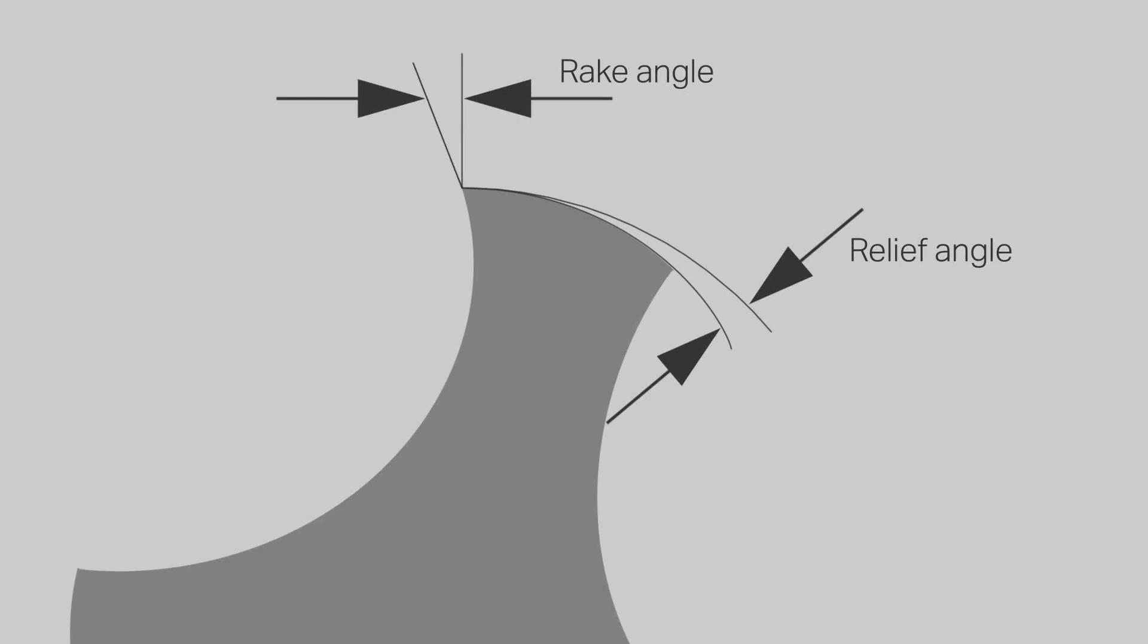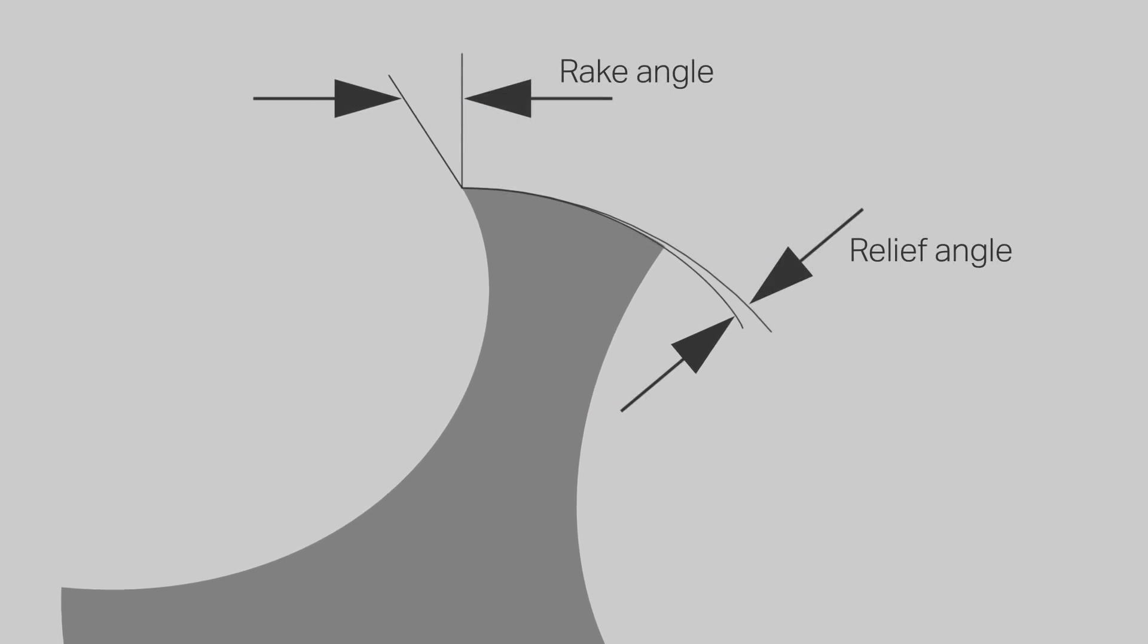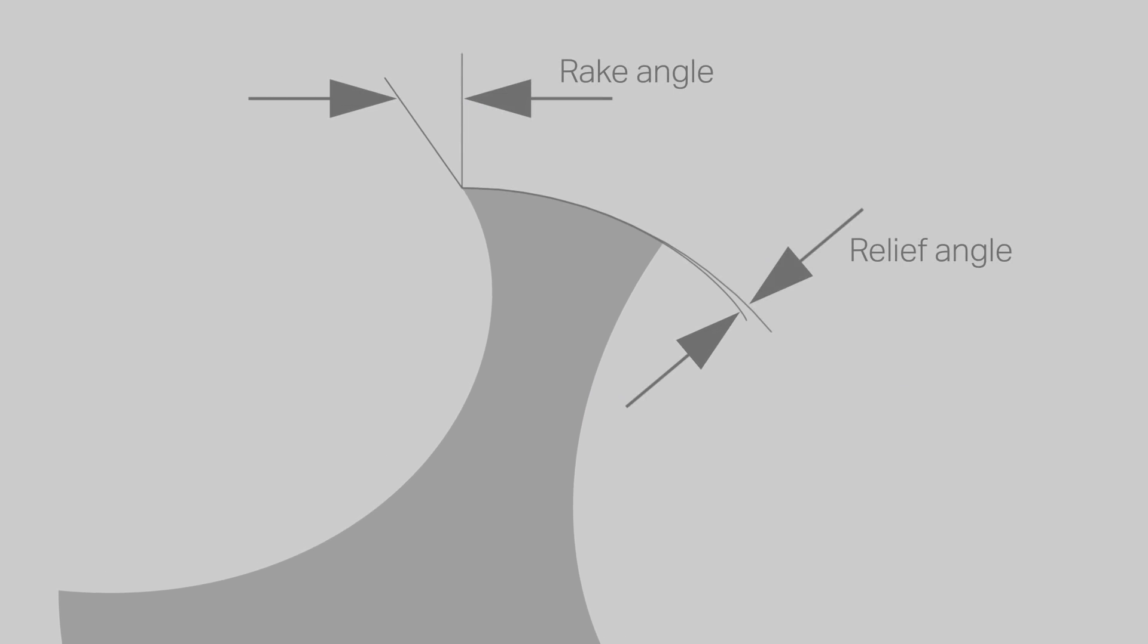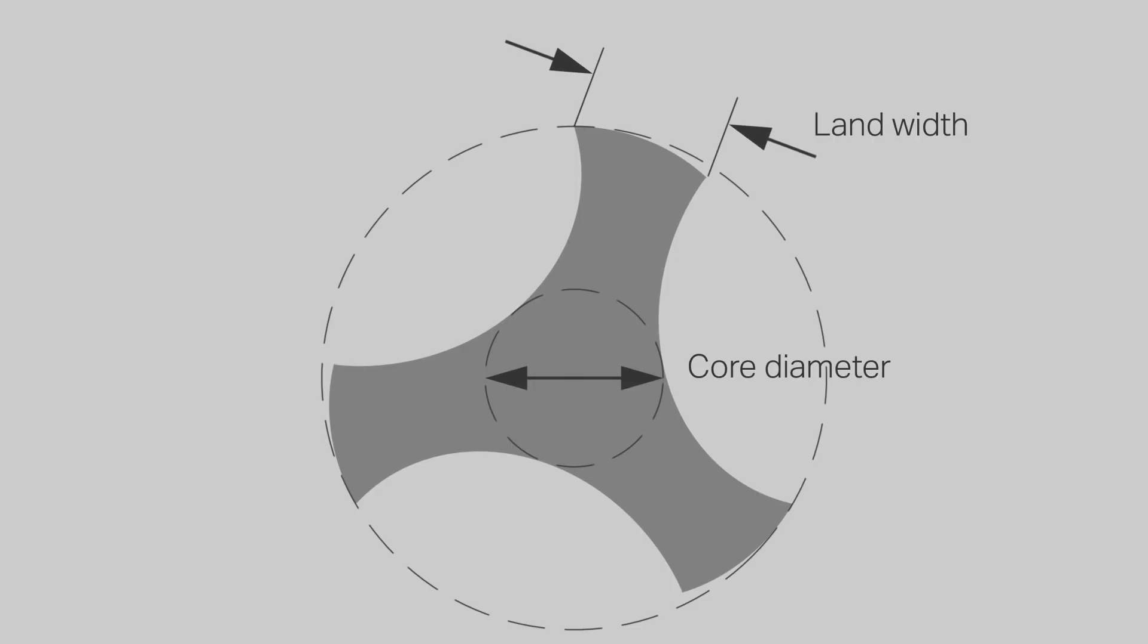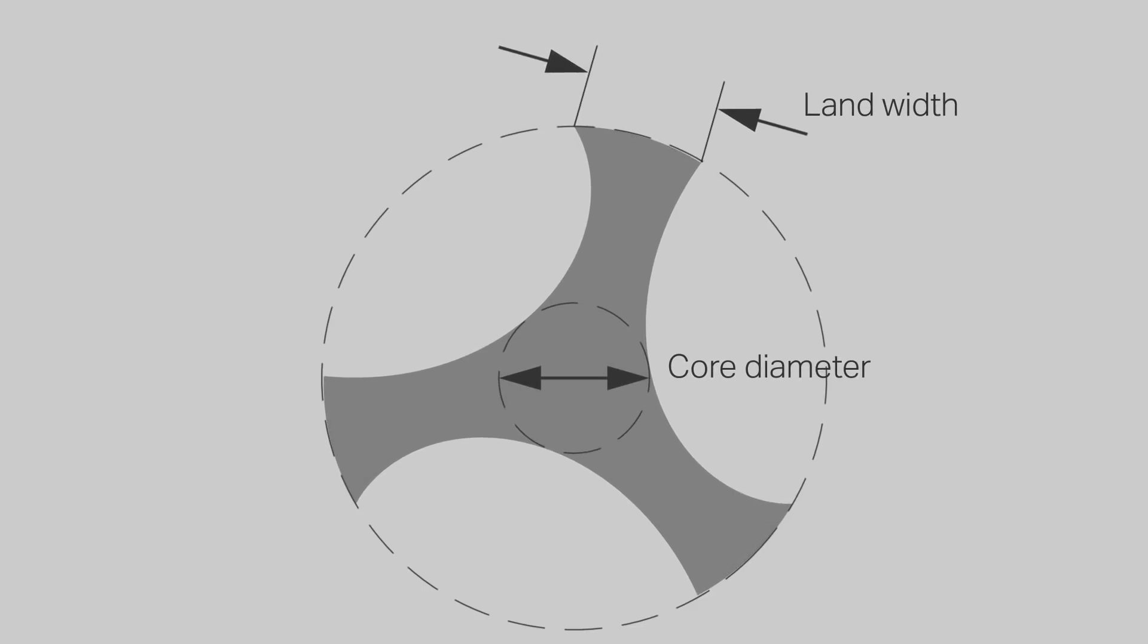Good thread quality and process security can be ensured by using a sharp geometry and maximizing the flute space of the tap.